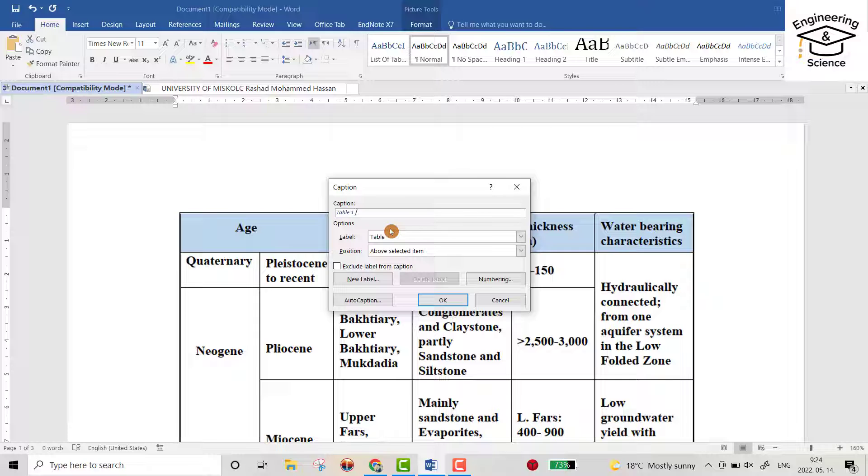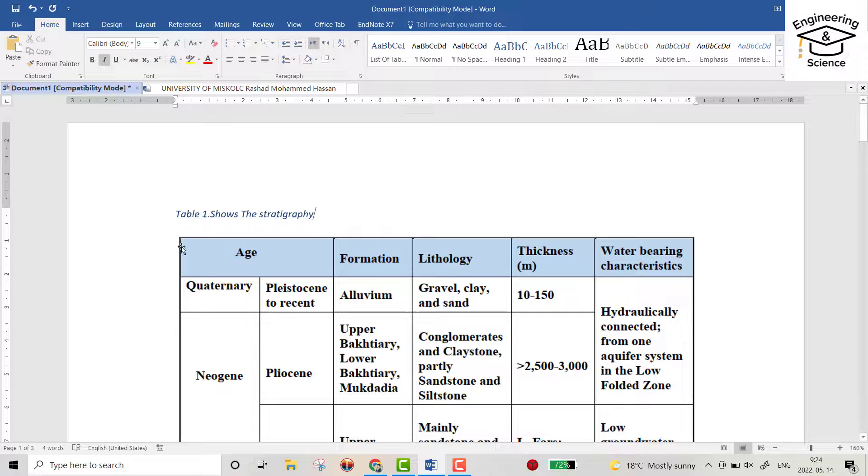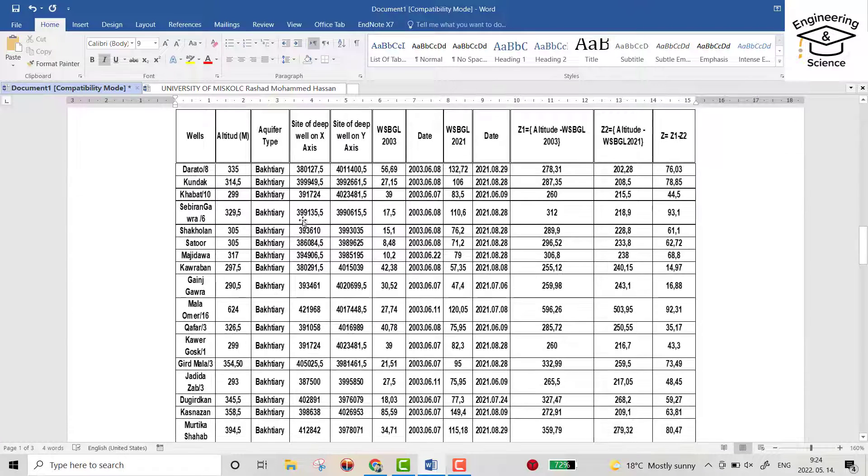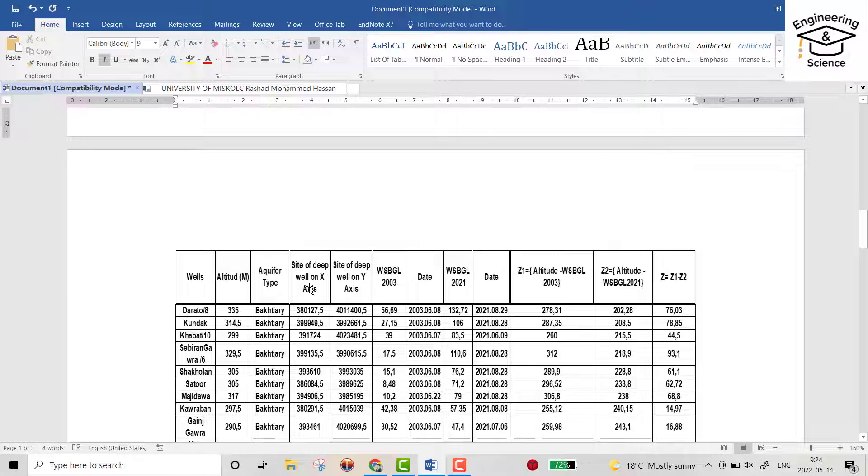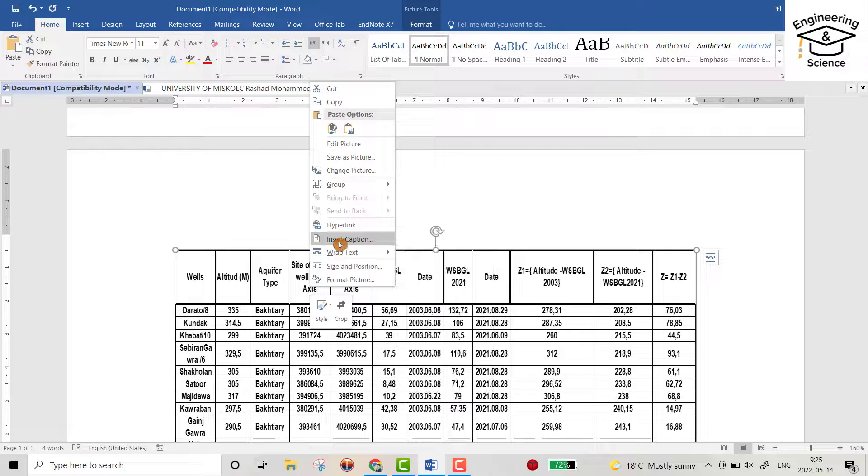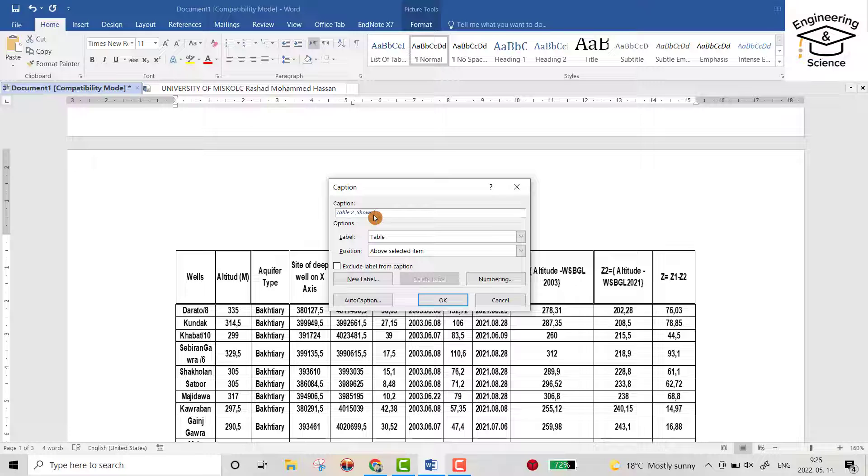Write 'shows the stratigraphy', for example. You see Table 1 here. Right click, insert caption, Table 2 shows the drawdown.